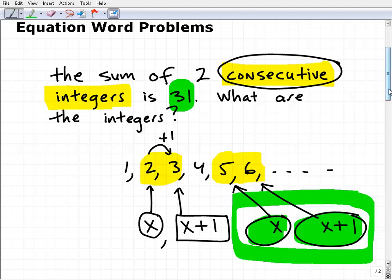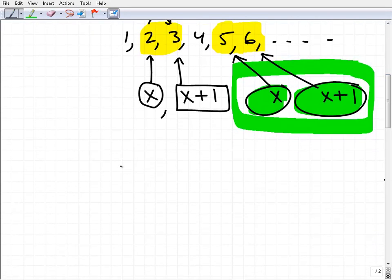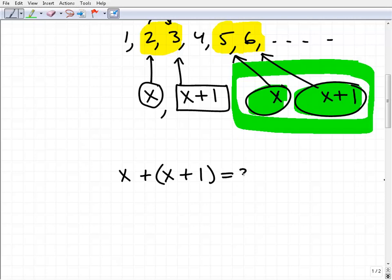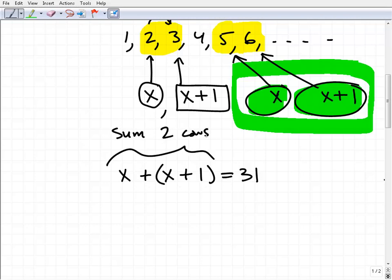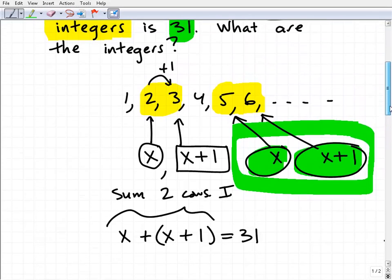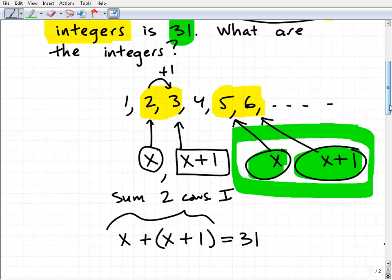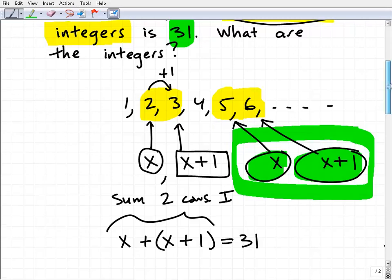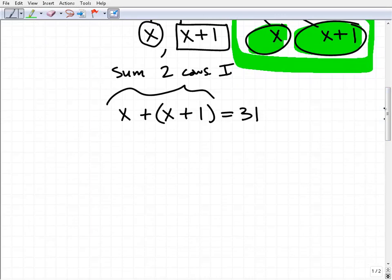So the sum of these two consecutive integers is going to be 31. We can set up a nice equation: x plus x plus 1 equals 31. This is the sum of two consecutive integers, and it's equal to 31. If you understand the equation setup, that's the hardest part of the problem for most students when it comes to word problems — the rest should flow naturally. Hopefully most of you can solve this equation: x plus x plus 1 equals 31.